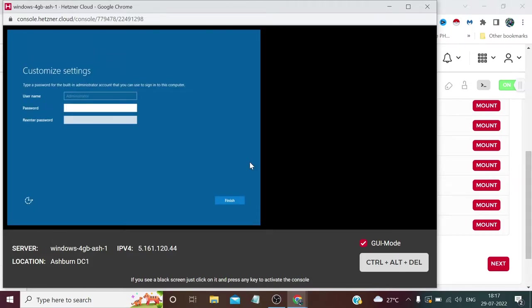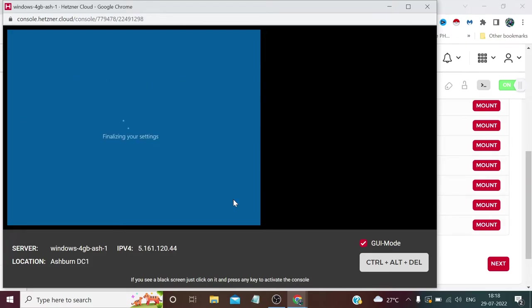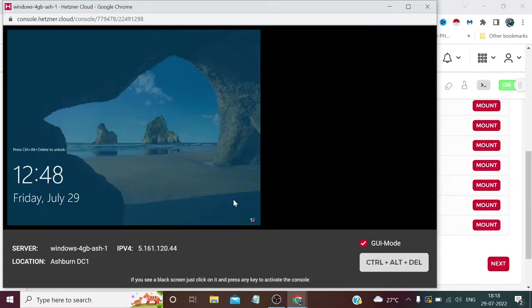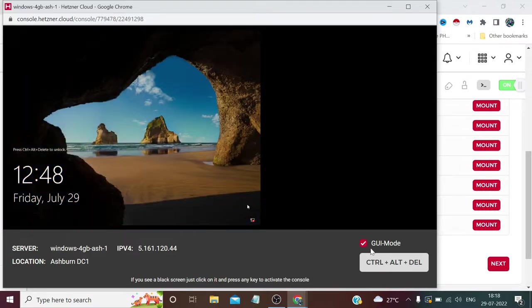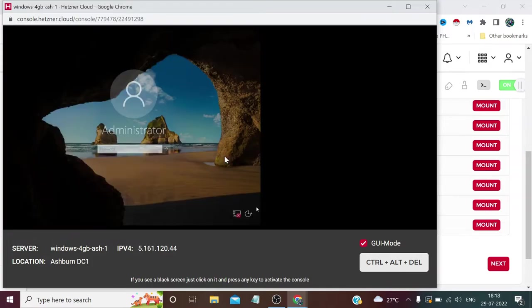Our username is Administrator and we need to set a password. Please make a strong password, otherwise it won't allow you like one-two-three-four-five. Now we need to click Finish. Click Control-Alt-Delete, which is here in the bottom. Now we need to enter our password.